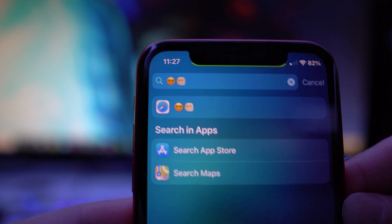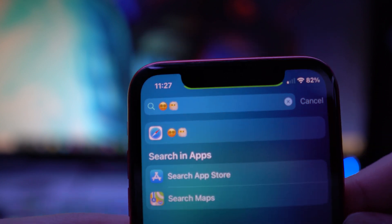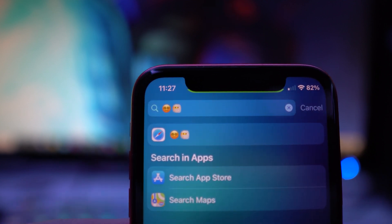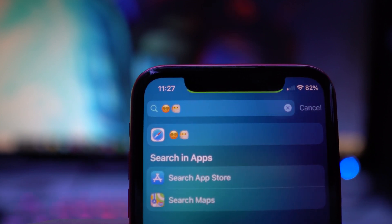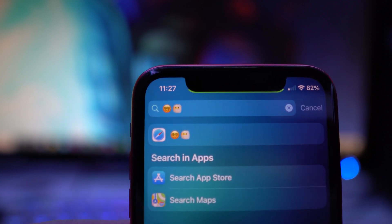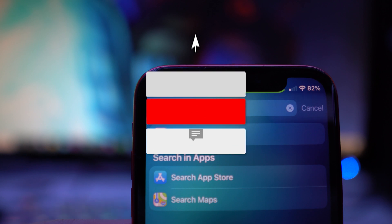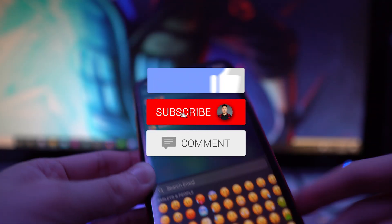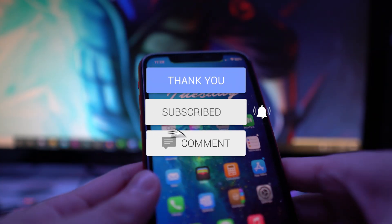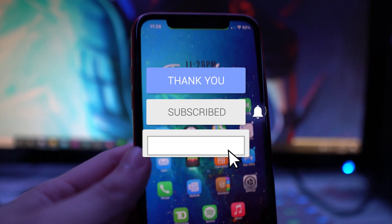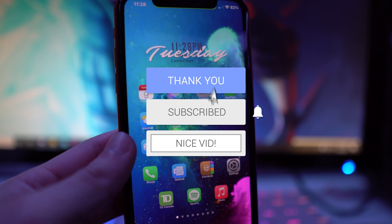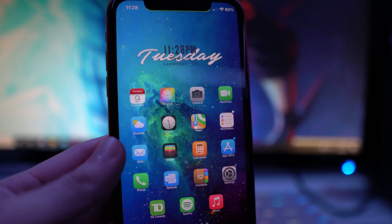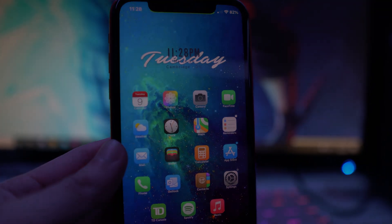That's how you get the iOS 14.5 beta emojis on your iOS 14 jailbroken device. If you enjoyed this video, make sure to drop a like, hit that subscribe button and the notification bell so you never miss a video. I'll see you guys in the next one.